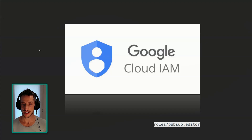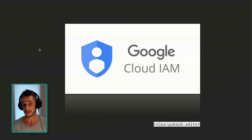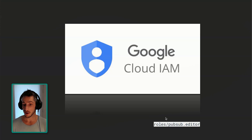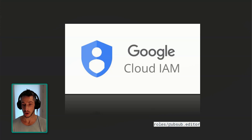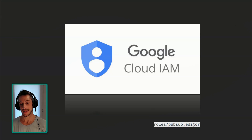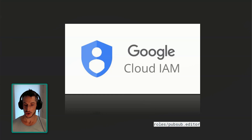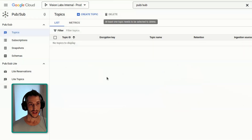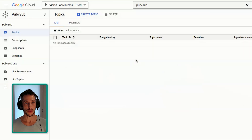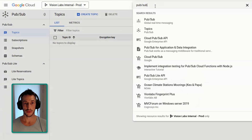Before we get started, make sure that you have your Google Cloud identity and access management permissions all set up. What we are looking to get here is a role as PubSub editor. Once you have this, you'll be able to jump in and follow along with this tutorial.